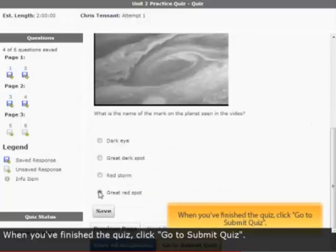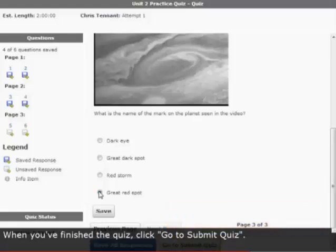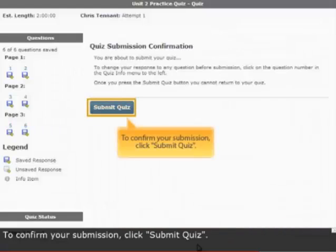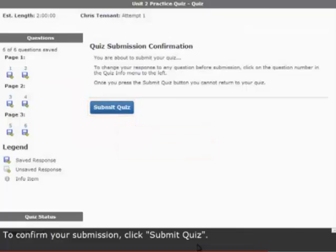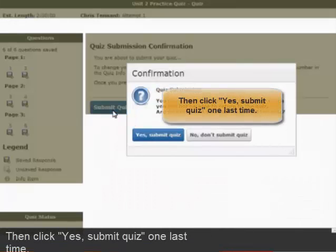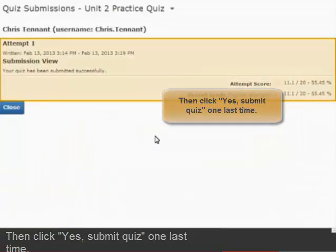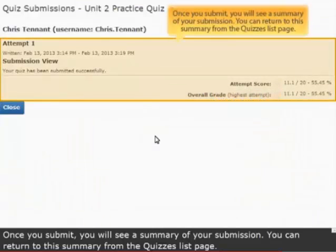When you finish the quiz, click Go to Submit Quiz. To confirm your submission, click Submit Quiz, and then click Yes Submit Quiz one last time.